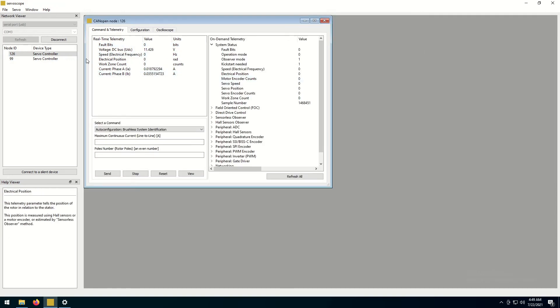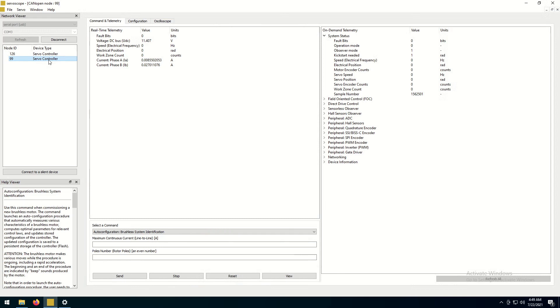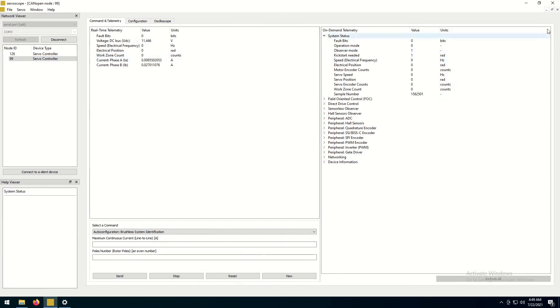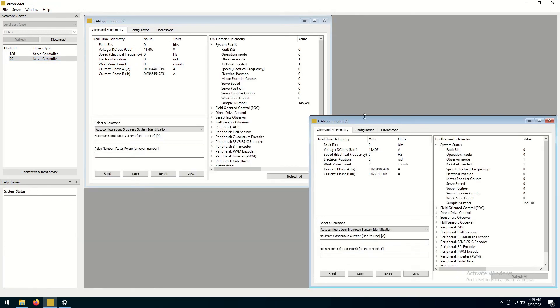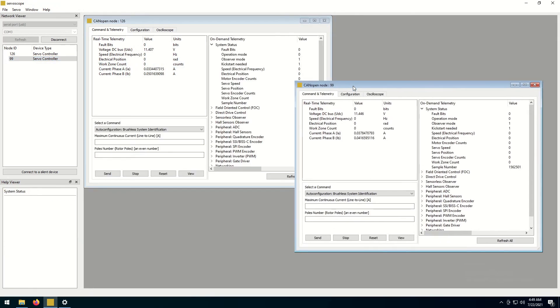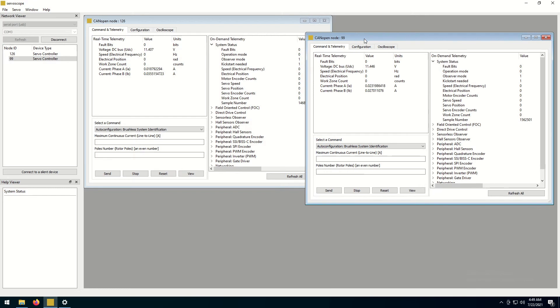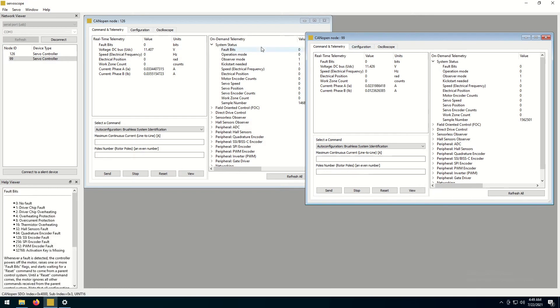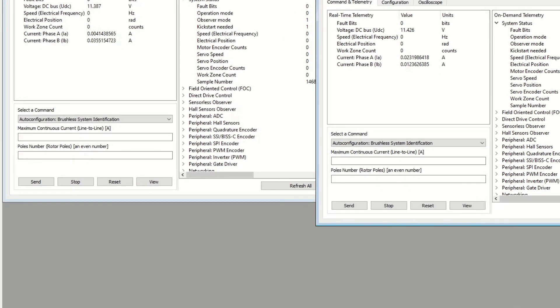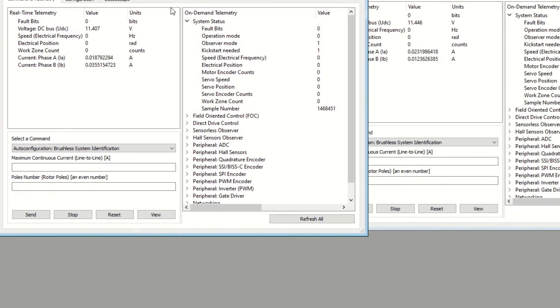Double-click on a device to open its command and configuration window. We will take a detailed look at Serviscope program in a separate video. For now, just check that the telemetry window displays a correct input voltage.